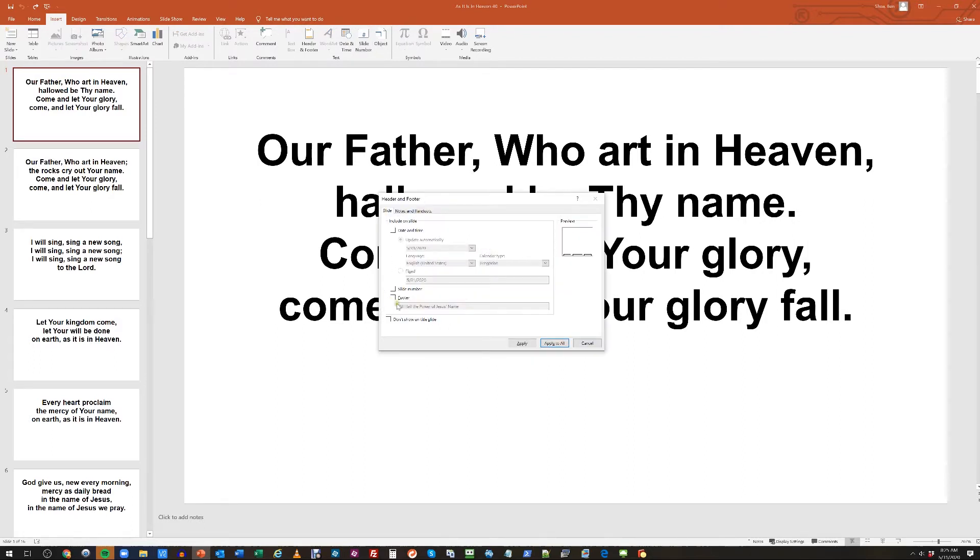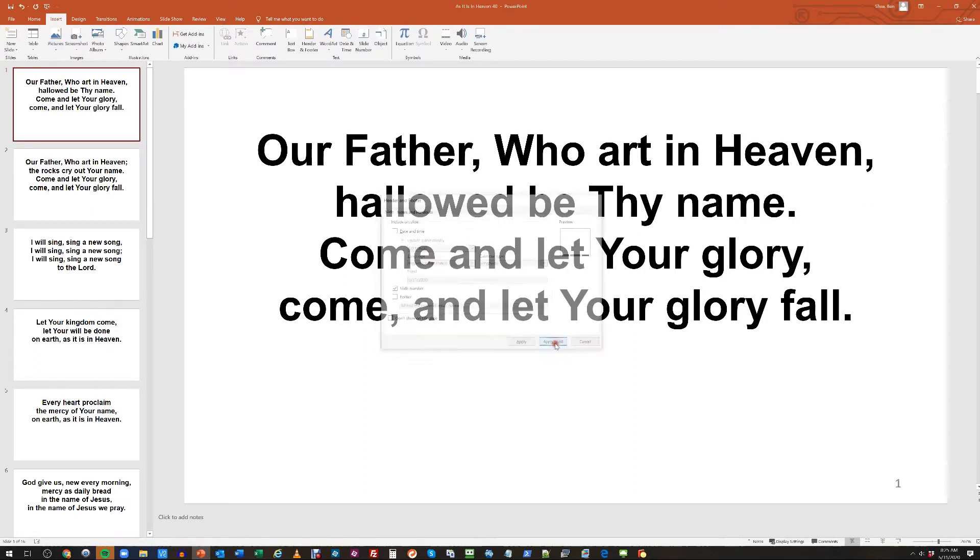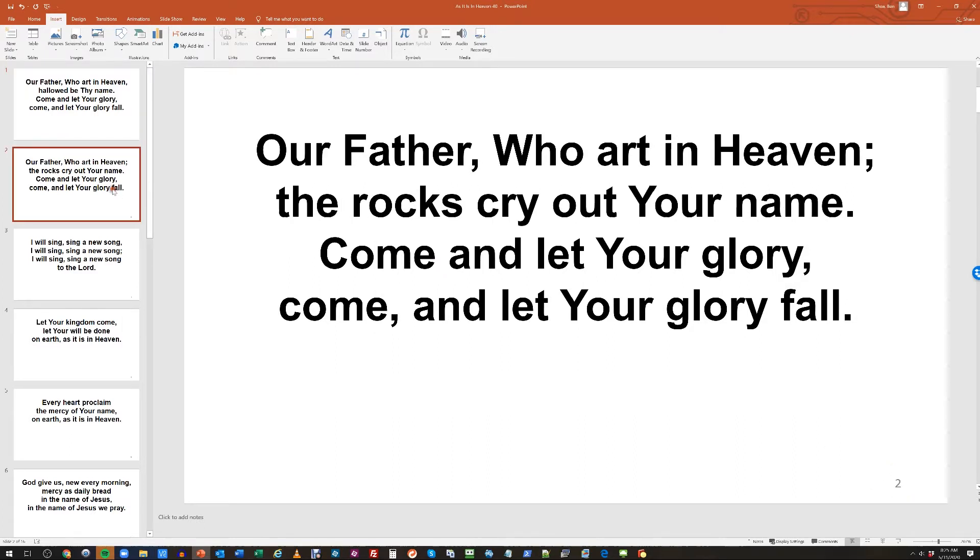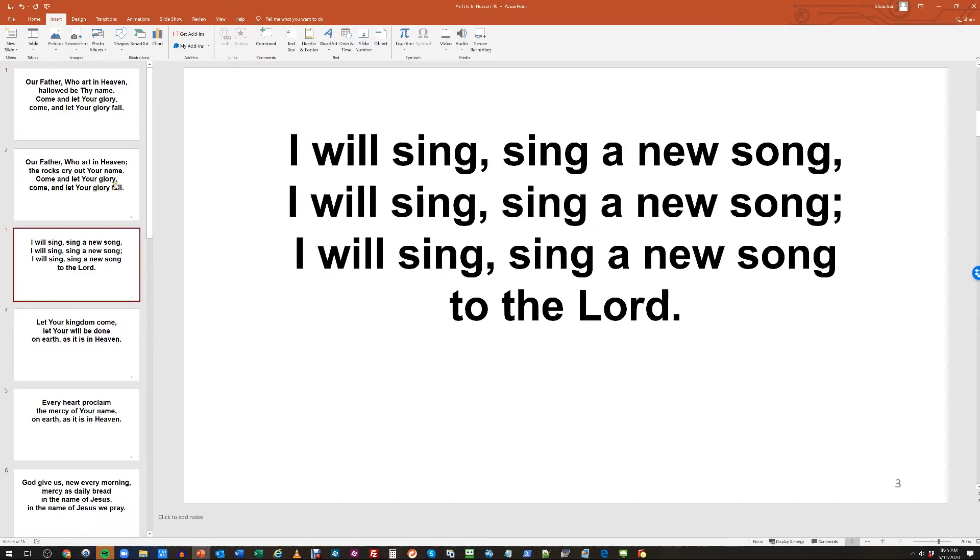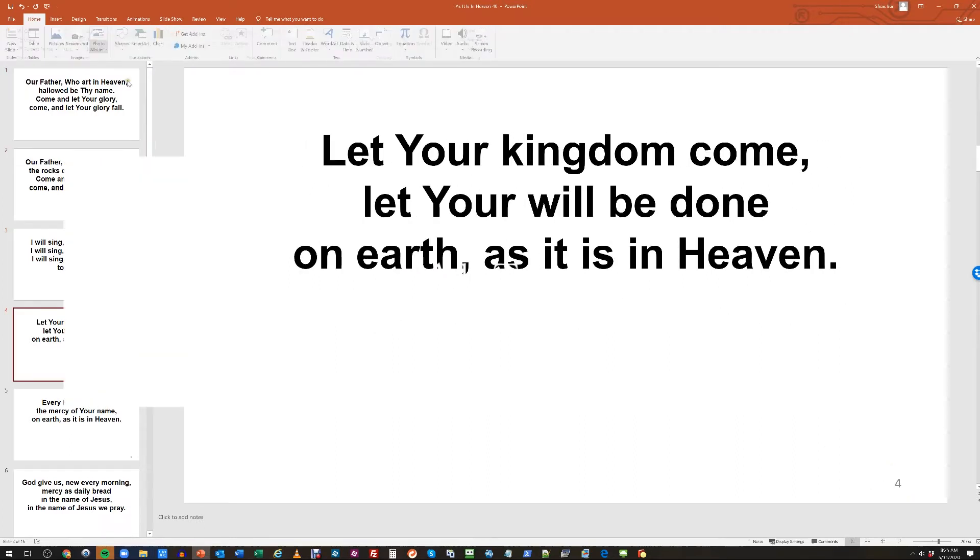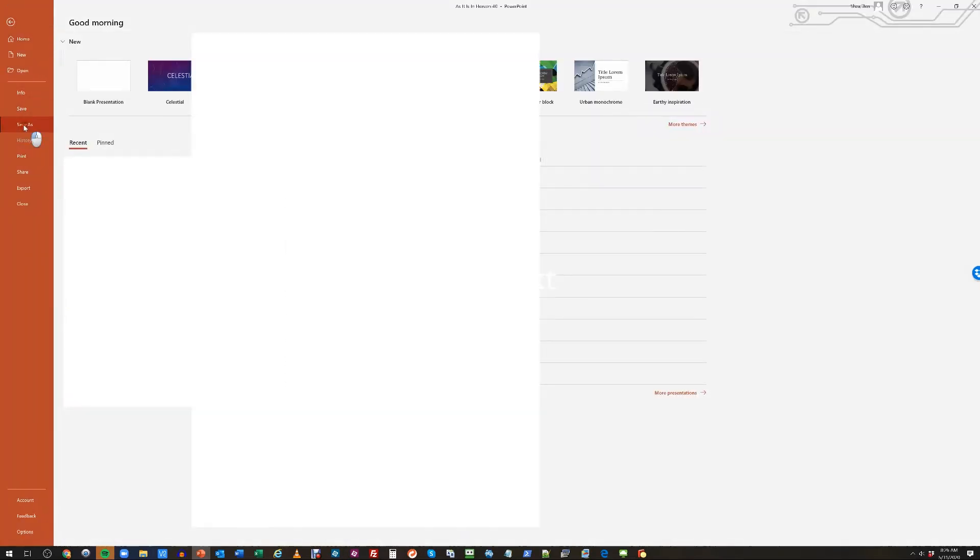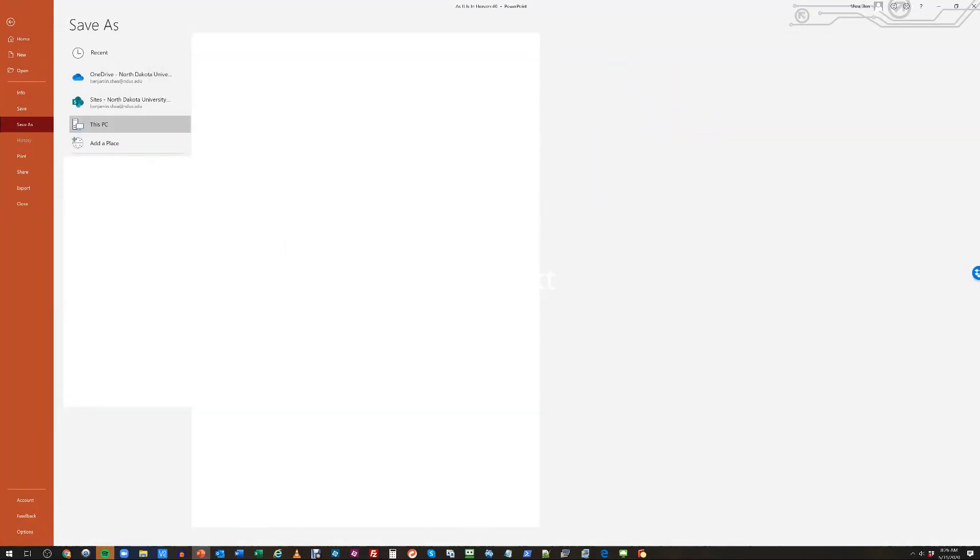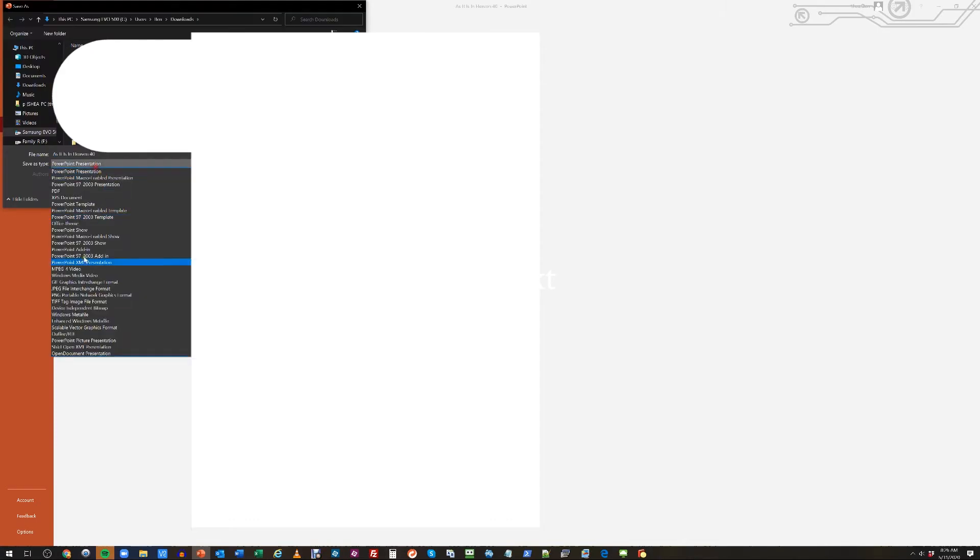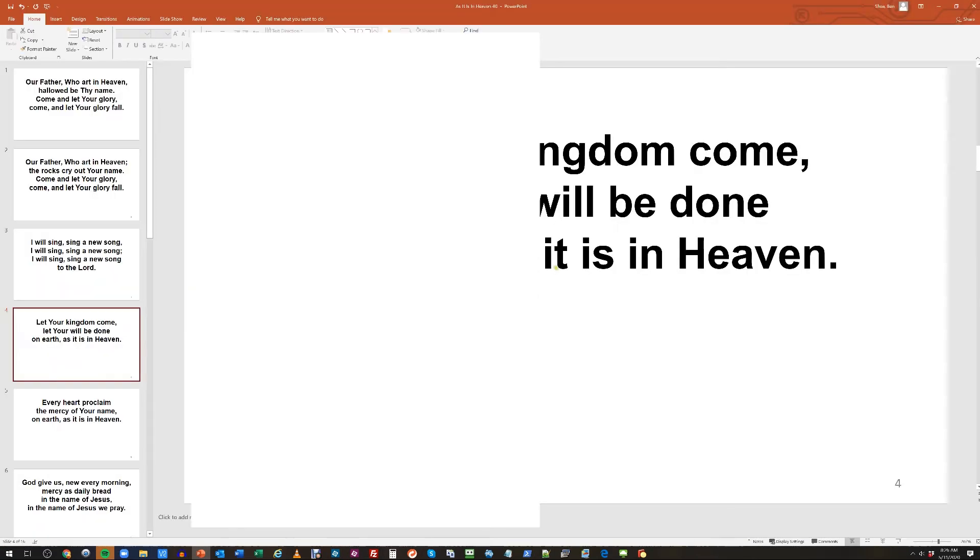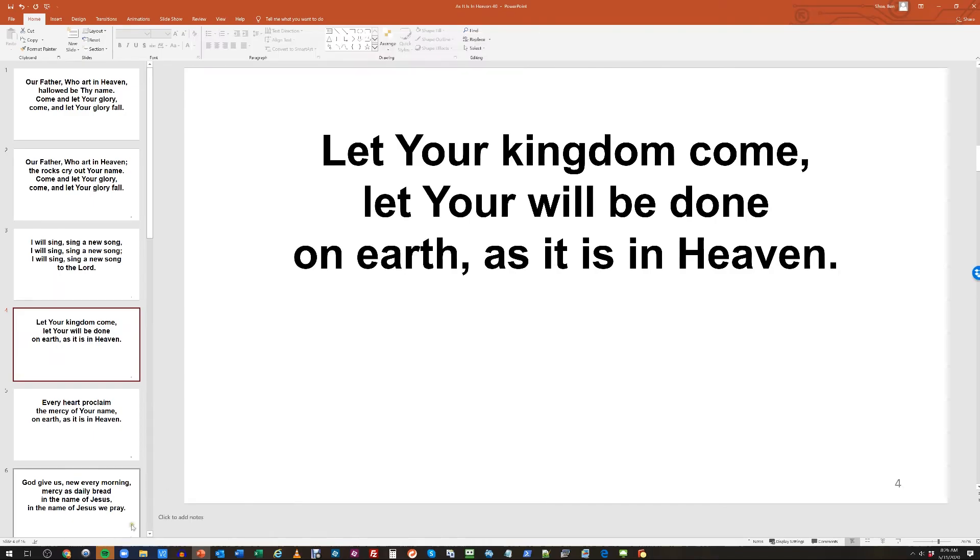Just so that you know where you're at. Now we know slide one is one and two and three and so forth. We'll go ahead and file, we're going to save this as JPEG file interchange format and we're going to export all slides.